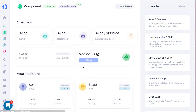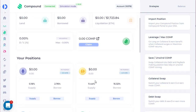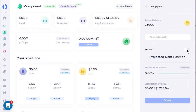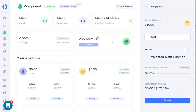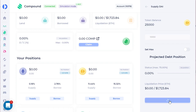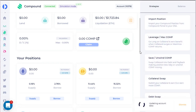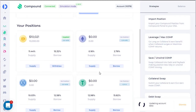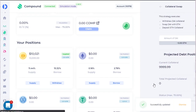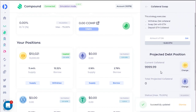You could also take some of that DAI and supply it over here in Compound. Let's go ahead and supply 10. You can also use the strategies here, so let's try doing a collateral swap in this case.